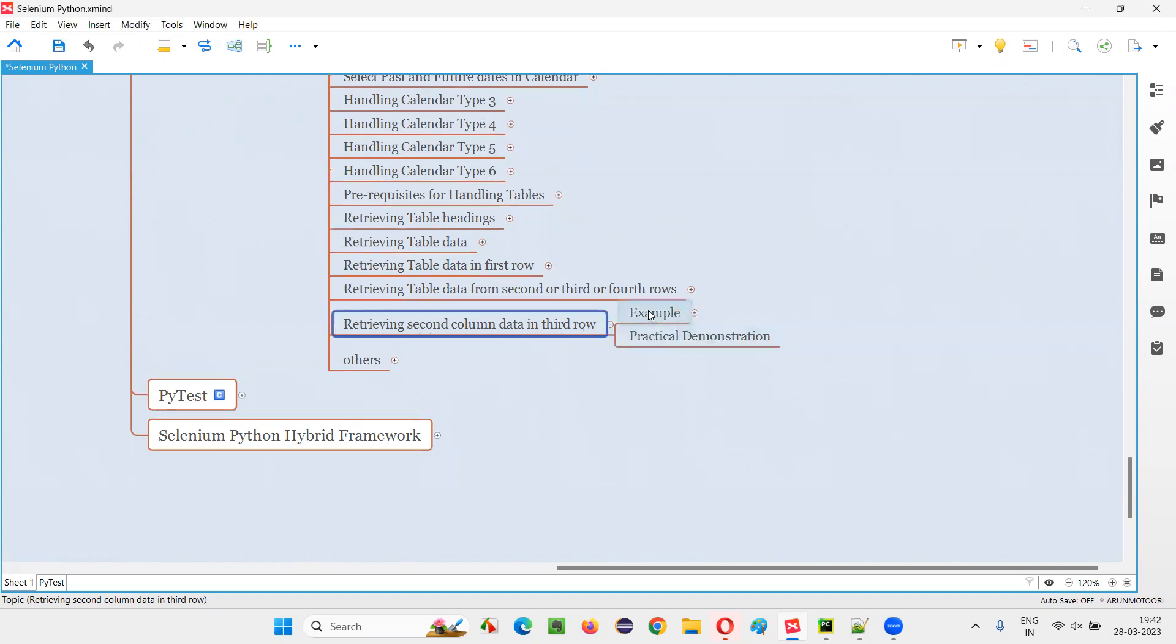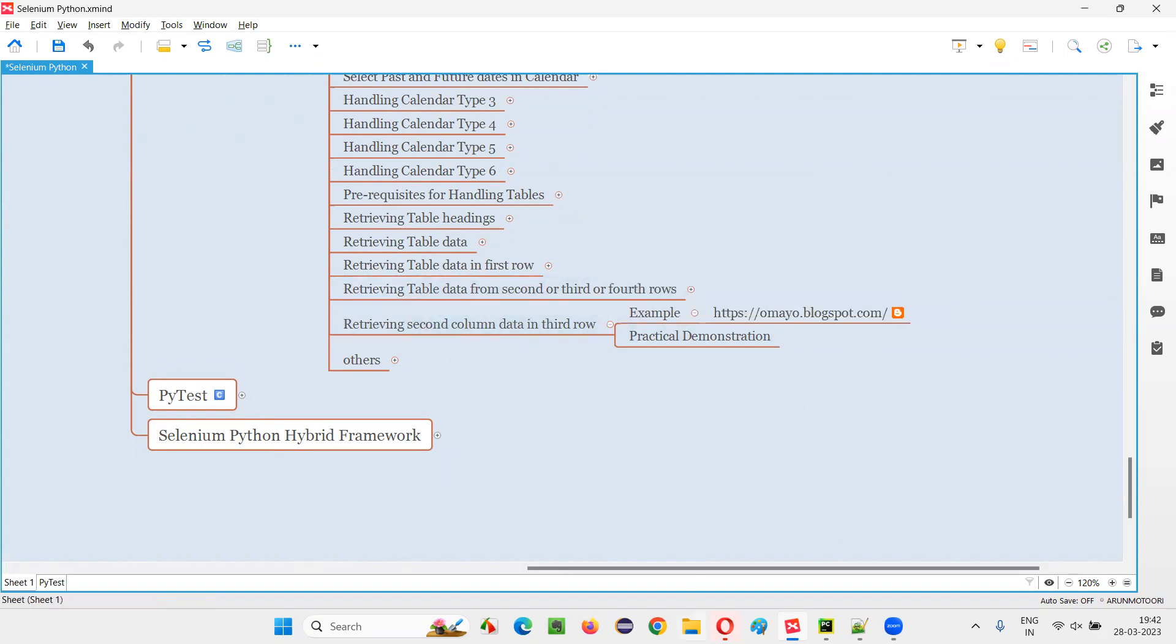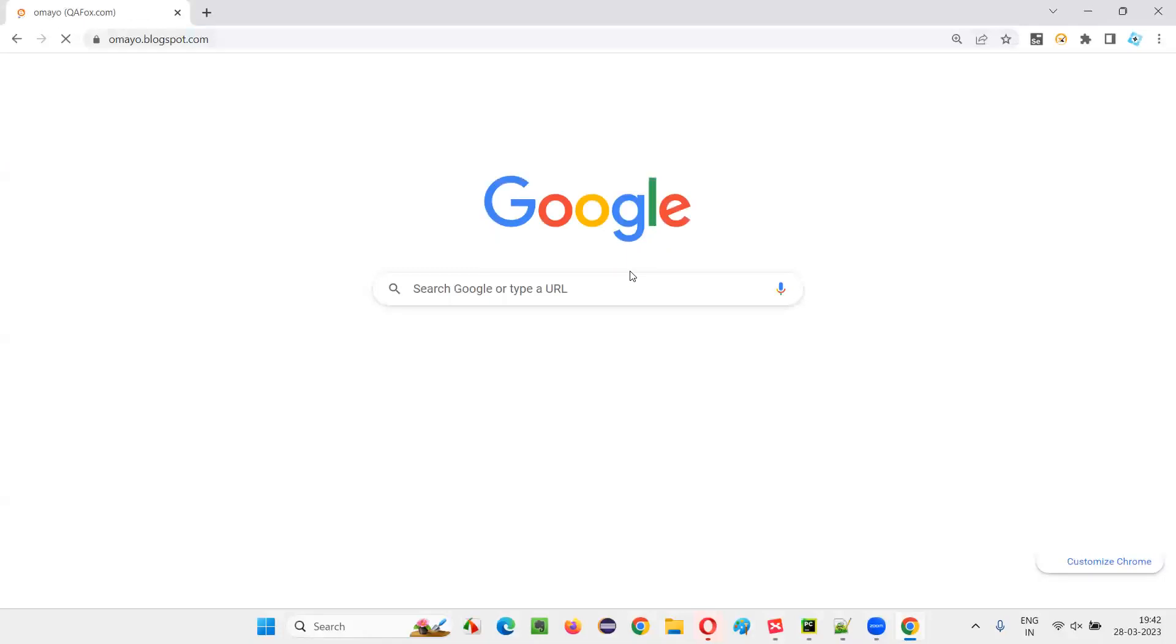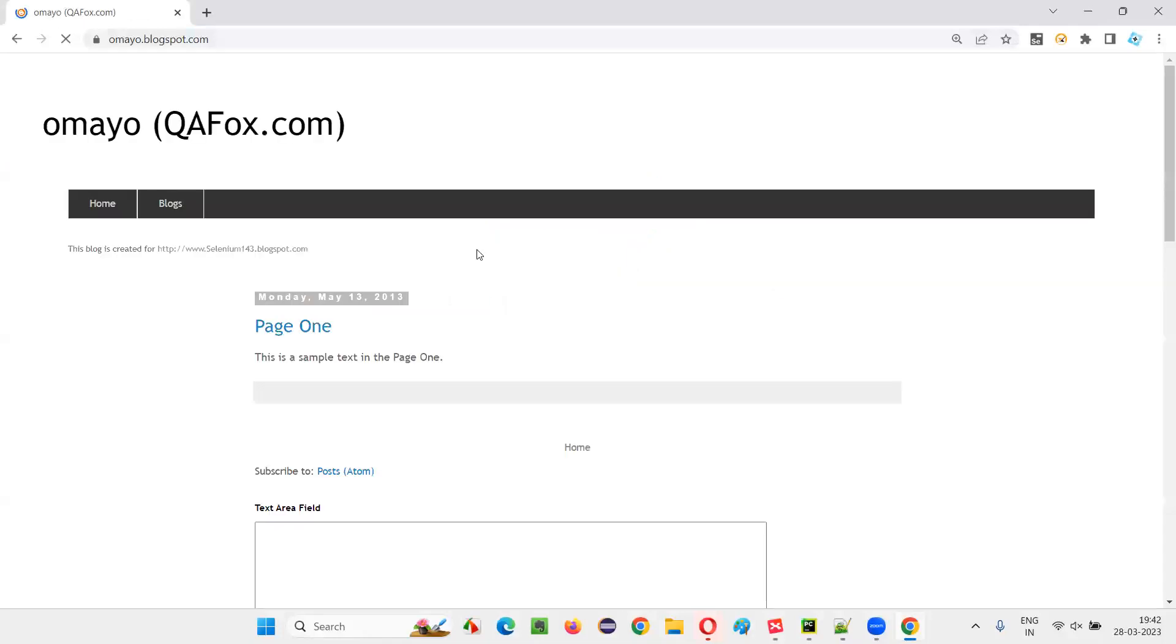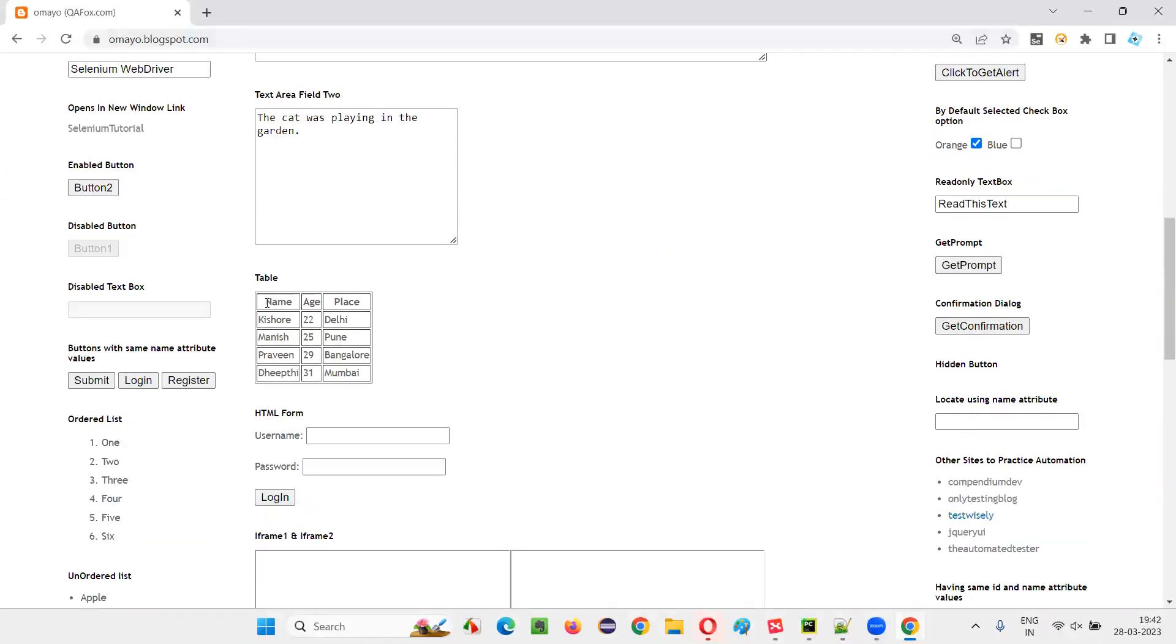Here is an example page where we have the sample table from which we want to retrieve the second column data in the third row of the table. I'll copy this URL and open this browser here and open this application URL in the browser. And on this application page, there is a table.